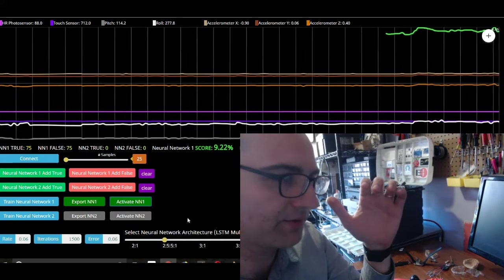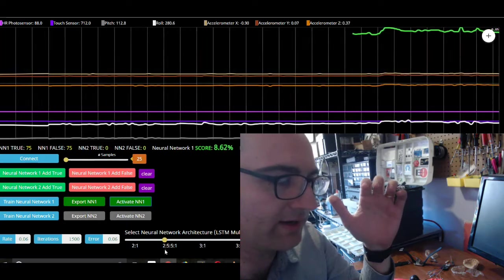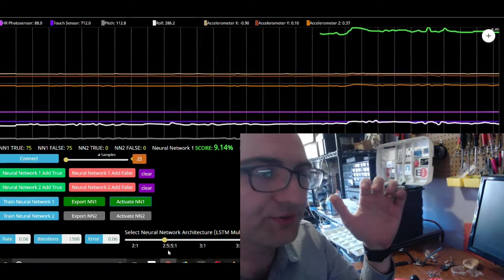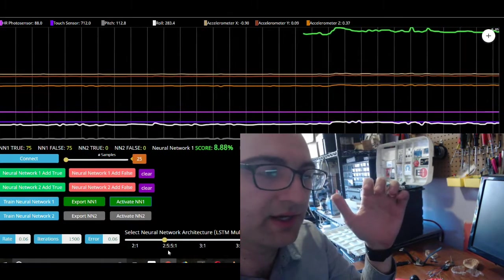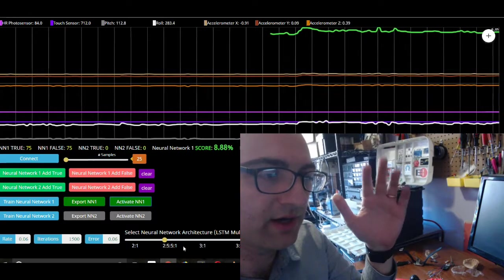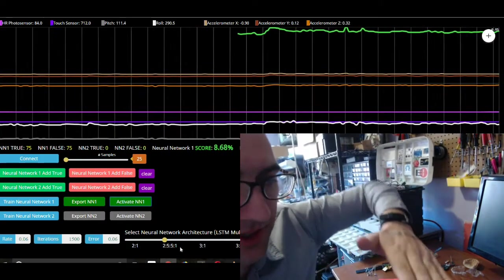Remember with our architecture, we're using a 2551. So that's two input nodes, roll and pitch, one output node. So are we in this gesture?